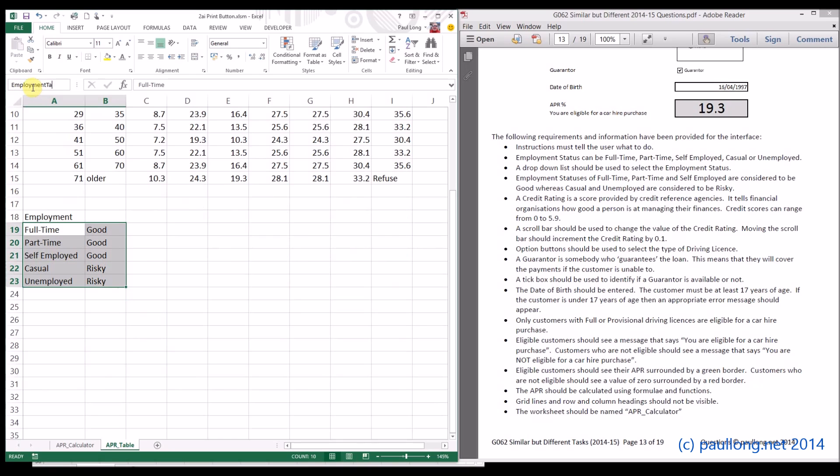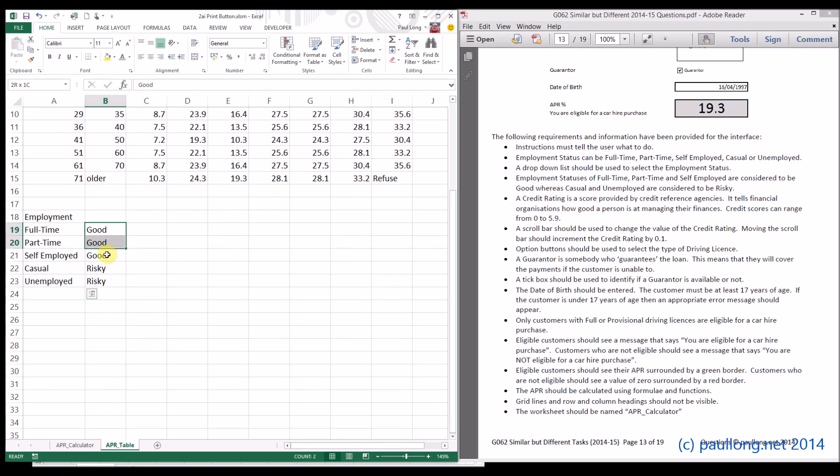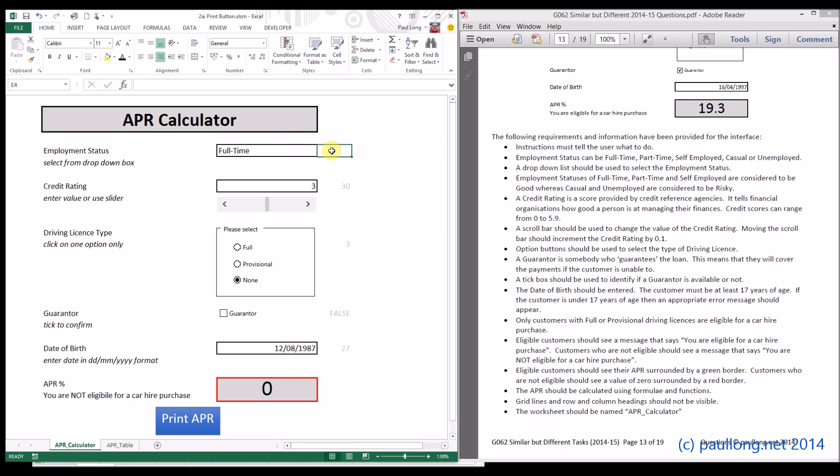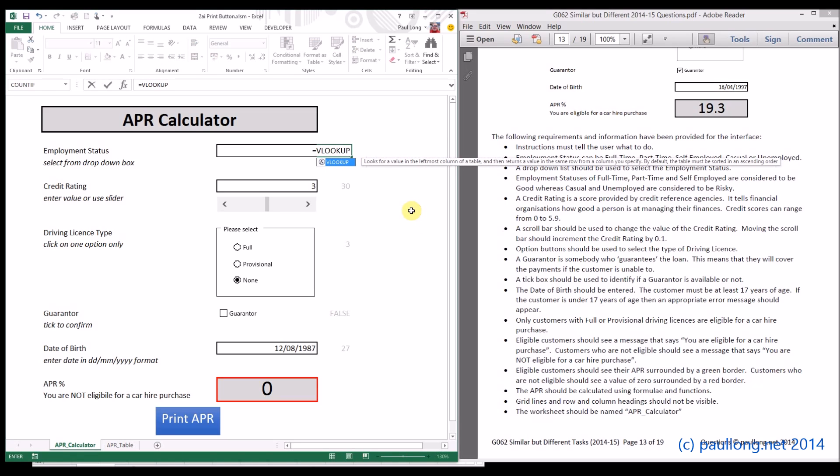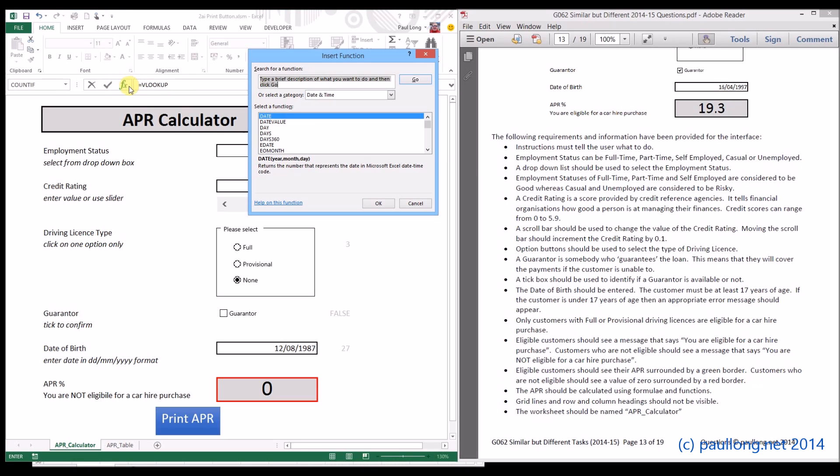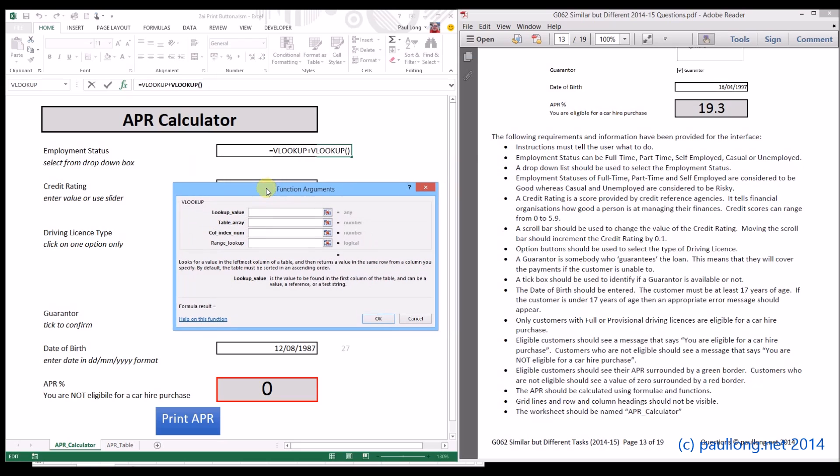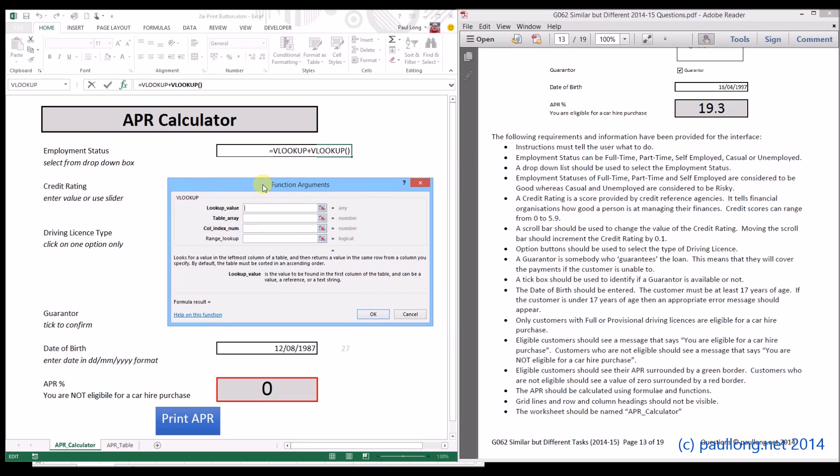So when we want to look up a value in there, we can find it. What we're going to do is look up the employment status and find out from column two whether it's good or risky. So this is going to be a VLOOKUP. Let me just change that to black so we'll be able to see it. Equals VLOOKUP because we want to look something up. If I click on FX and we type in VLOOKUP here and click on go, we can actually use this box which makes it a little bit easier to complete the VLOOKUP function.